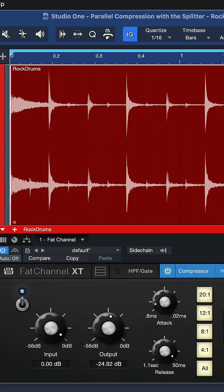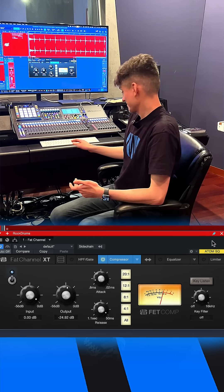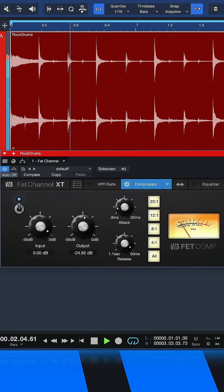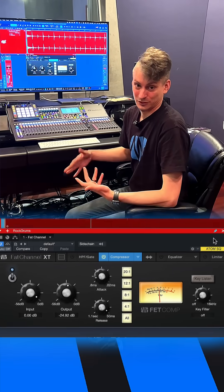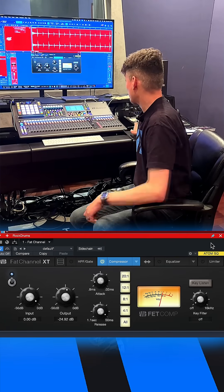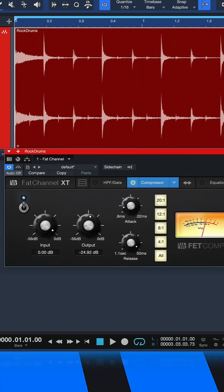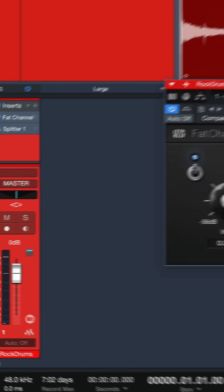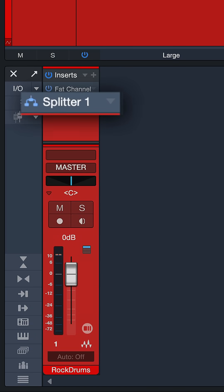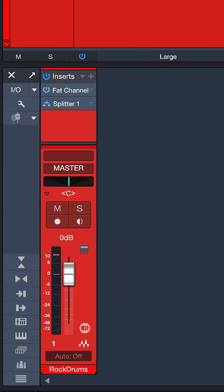Compression on drums can be a very divisive topic, especially because it can sound like this. Of course, we don't want to overdo it like that, and this is why we have the splitter inside of Studio One. This turns any of your effect plugins into parallel processing plugins, or even multiband or mid-side processing plugins if you want.